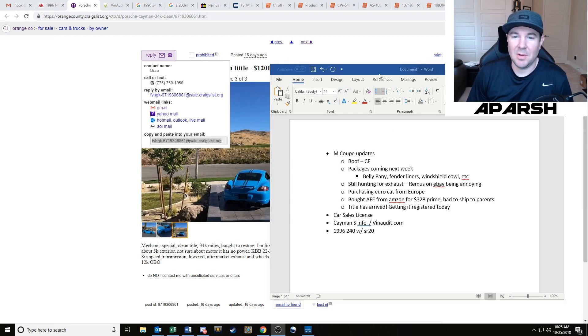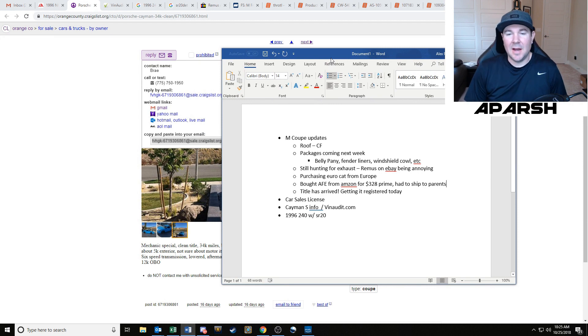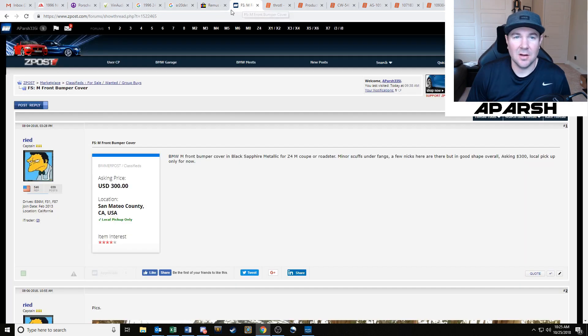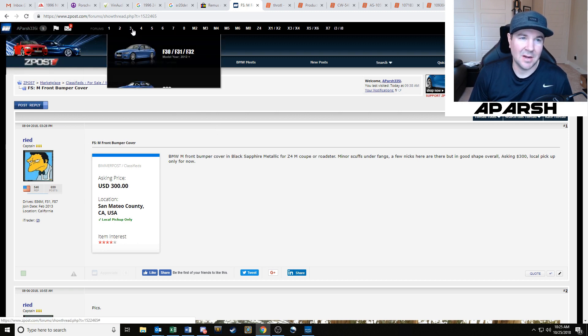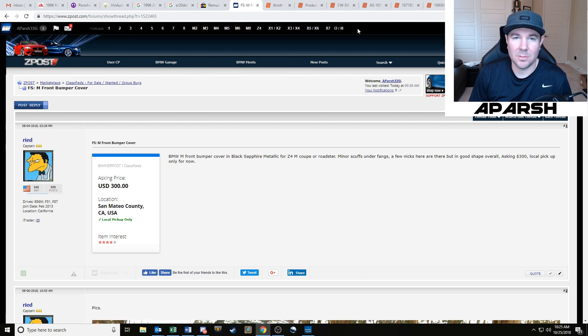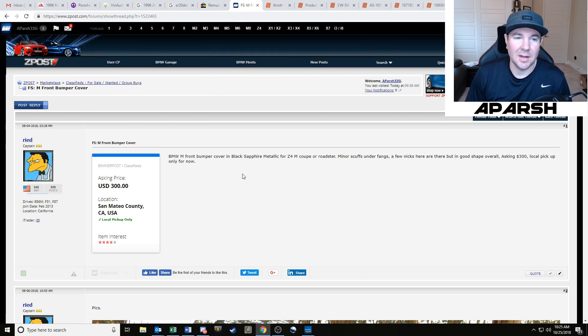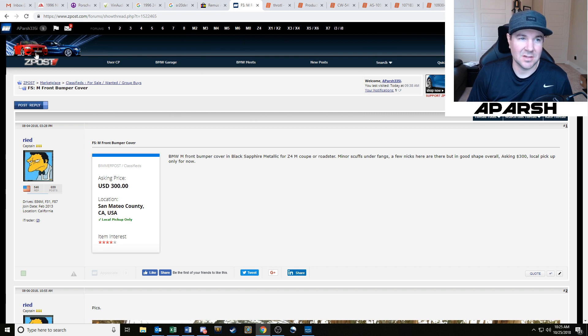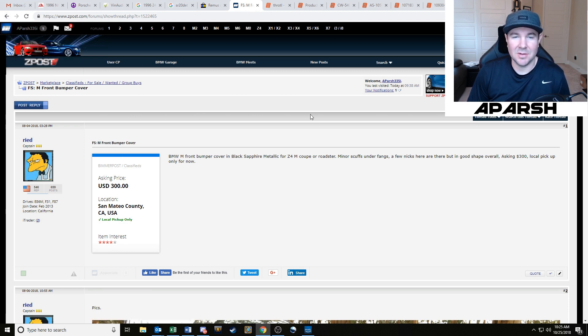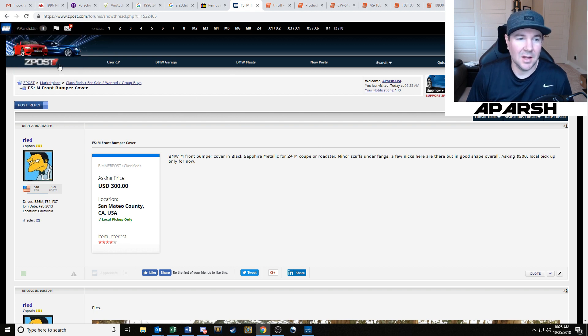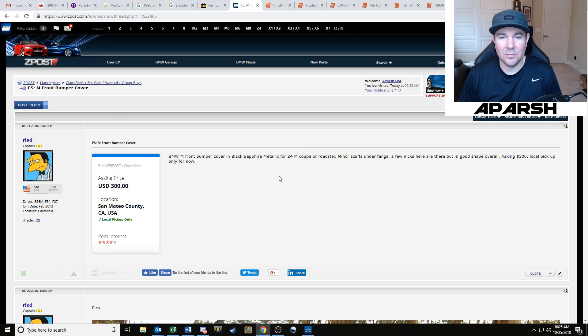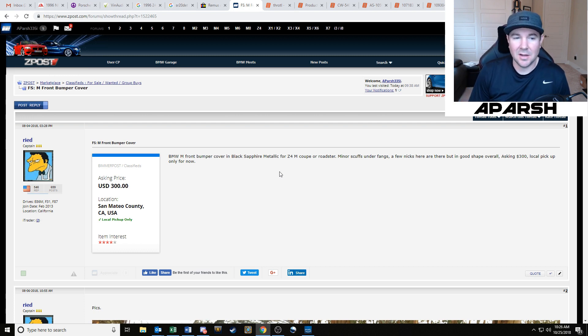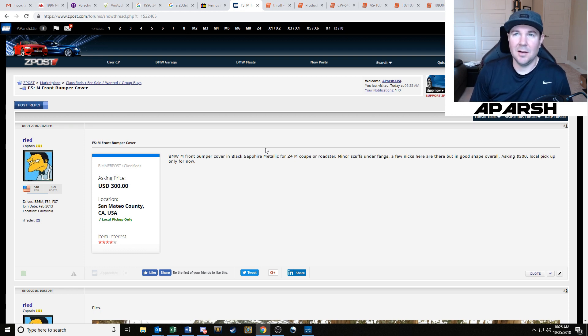Alright, so let's talk about my M Coupe first. I did pick up a roof off of someone here on Zpost. If you guys have ever been on this website, it's part of Bimmerfest website where they have different subcategories, forums for basically every BMW ever made.